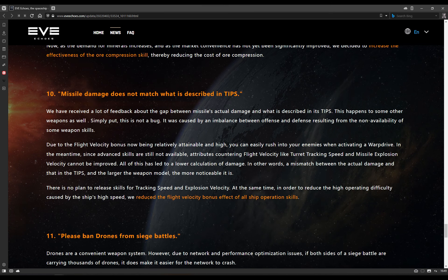Number 10: missile damage does not match what is described in the tips. We've received a lot of feedback about the gap between missiles actual damage and what's described in its tips. This happens to some other weapons as well. Simply put, it's not a bug. It was caused by an imbalance between offense and defense, resulting from the non-availability of some weapon skills. Due to the flight velocity bonus now being relatively attainable and high, you can easily rush into your enemies when activating a warp drive. In the meantime, since advanced skills are still not available, attributes countering flight velocity, like turret tracking speed and missile explosion velocity, can't be improved. Basically, I did a video on this about like, do we need more skills? Do we need more weapon skills? We don't have skills that just flat out improve turret tracking speed or missile explosion velocity.